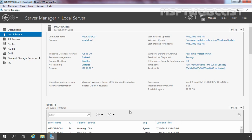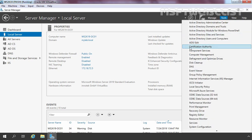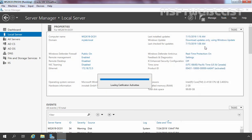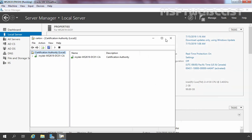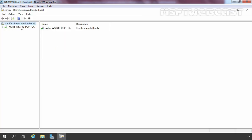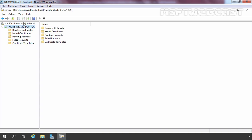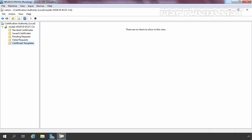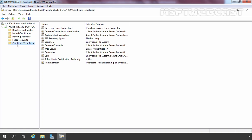First, I am going to open the Certification Authority management console. To do that, click on Tools and select Certification Authority. This is the console from where you can manage your certificate authority. Since we deployed an enterprise root certification authority, we have options to manage certificate templates — all templates that your CA can assign will be available here.